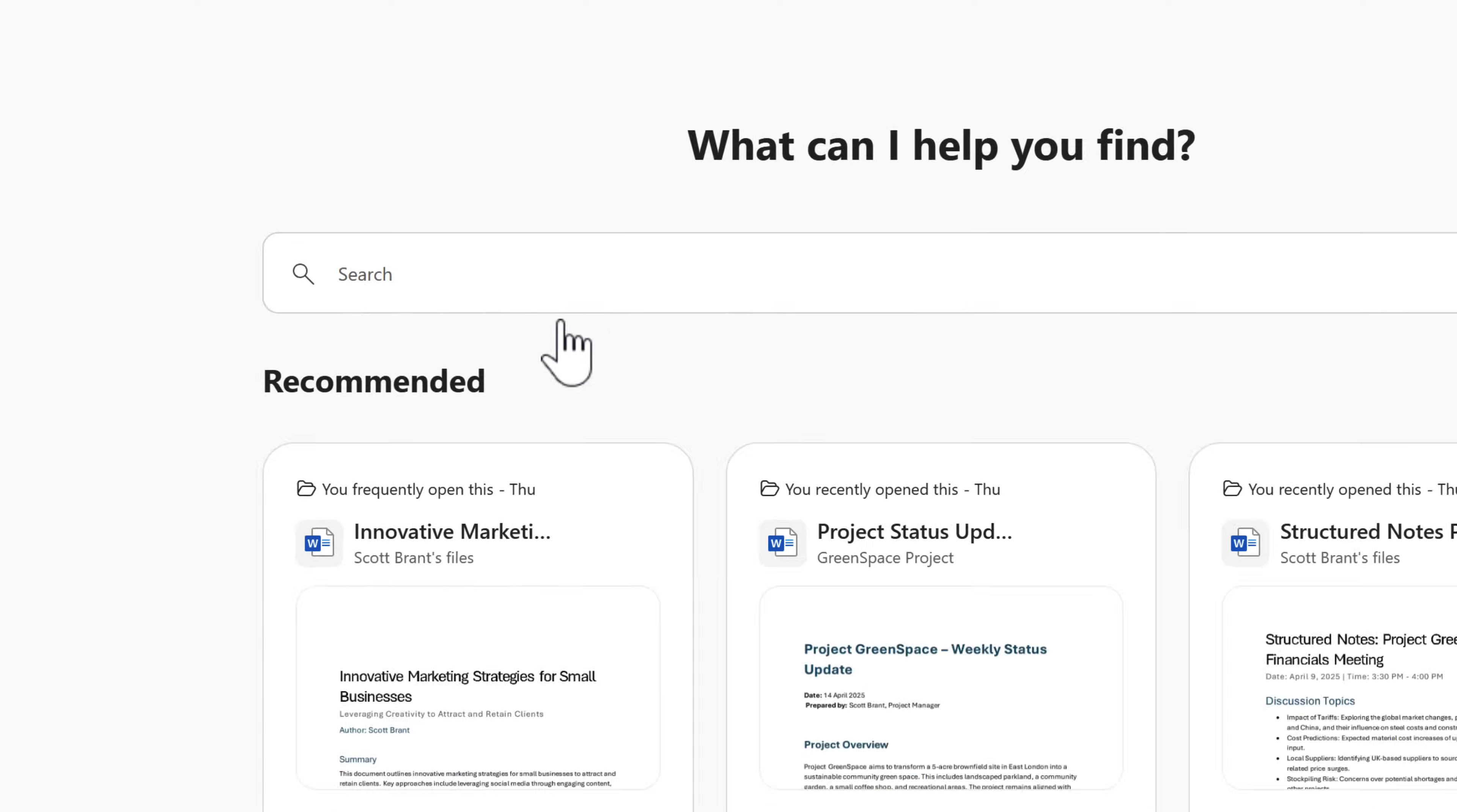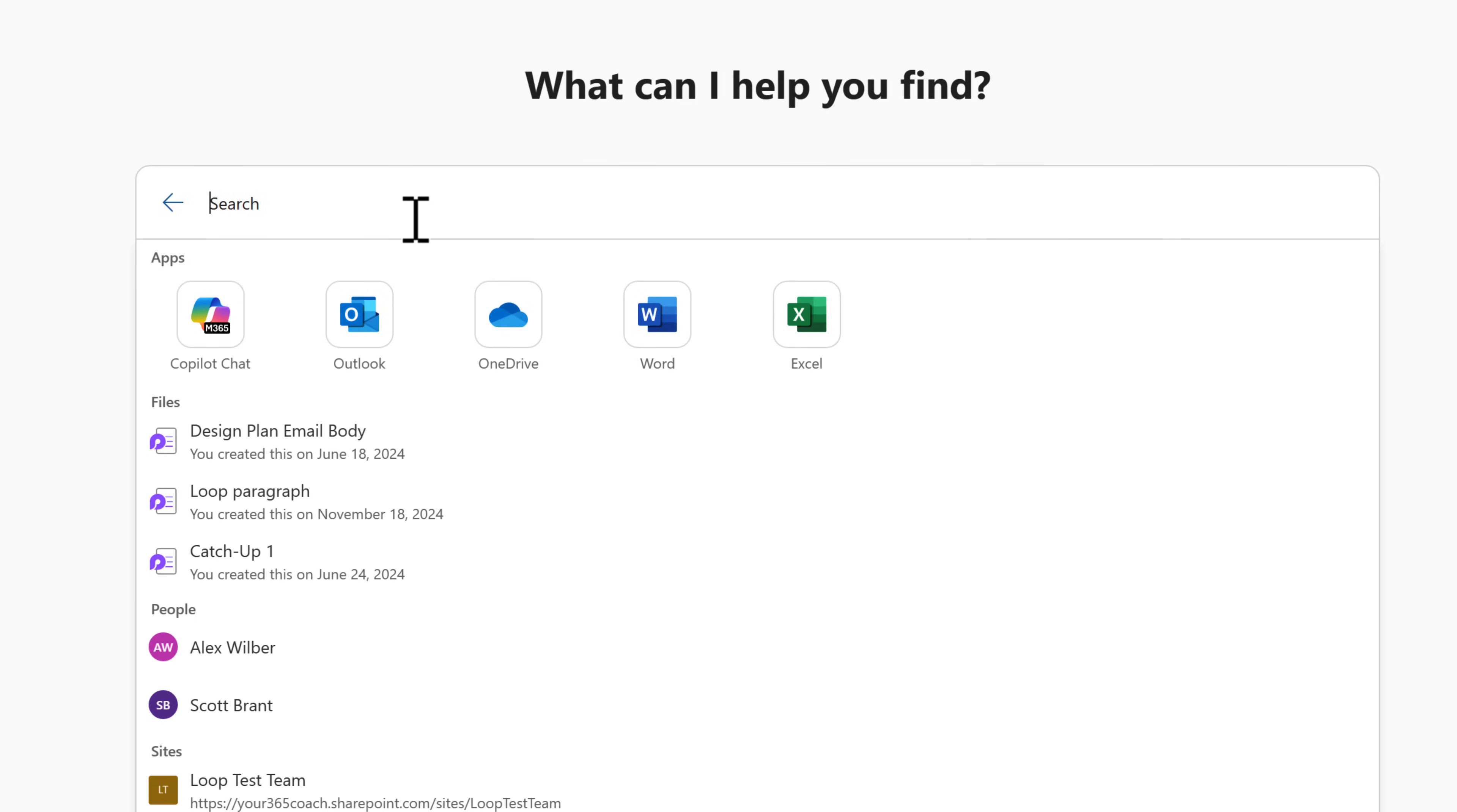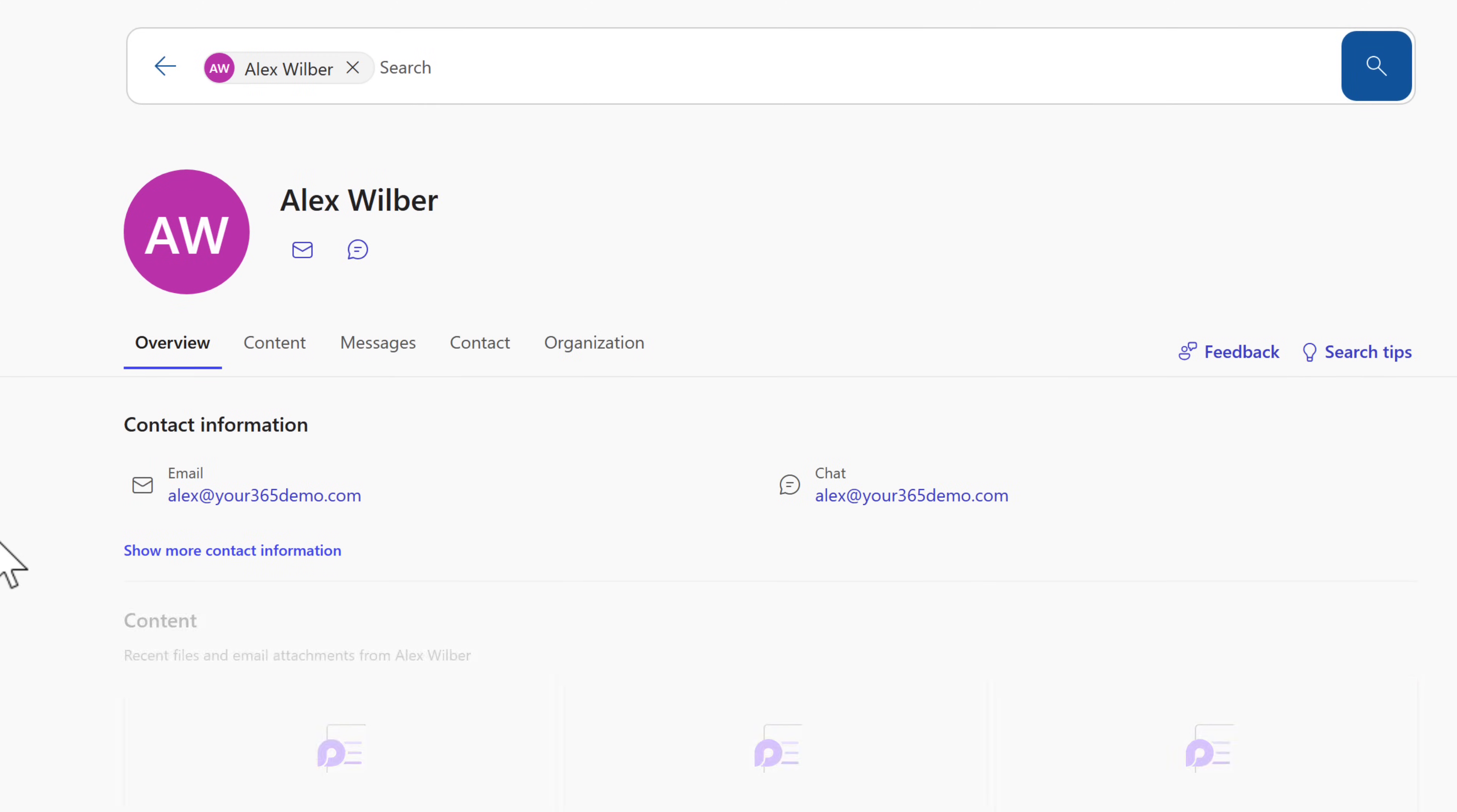We can now select the search box here and search for files you've worked with or people as well. Let's go ahead and select Alex, one of my colleagues.